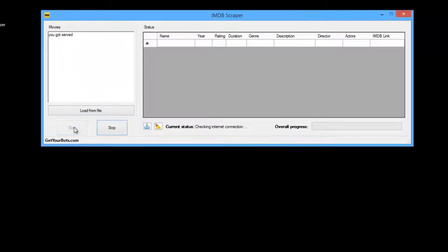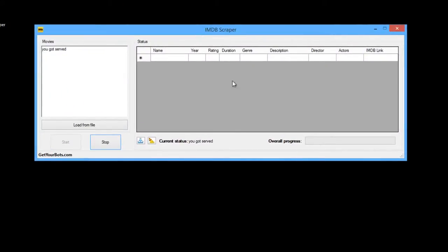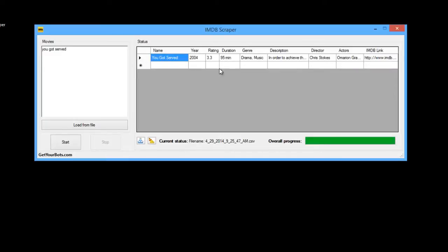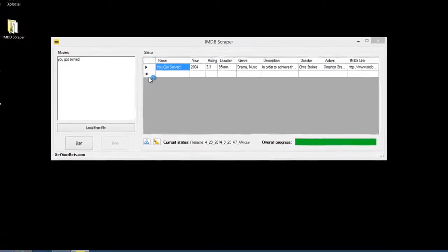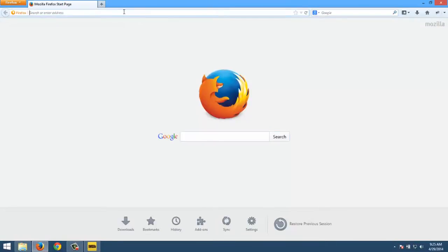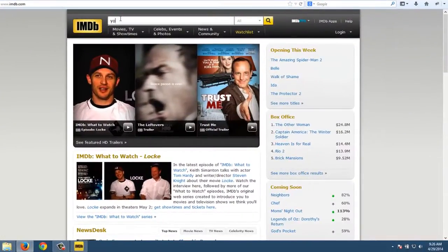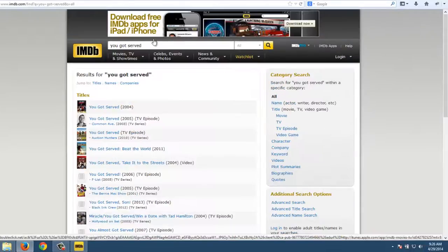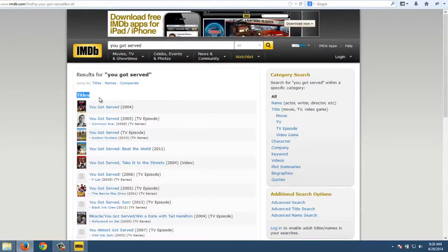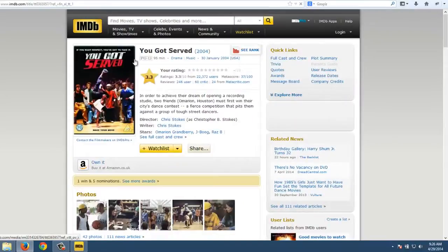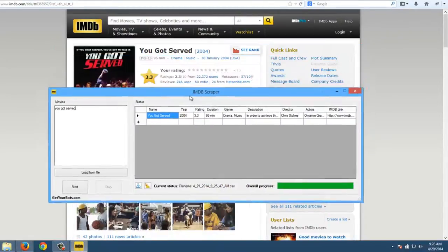You have to click start and wait for it to finish. Basically it's going to IMDb.com. Let me show you what's going on behind the scenes. So it goes to this website and goes to the first movie, which is in 99% of the cases the movie that you want.